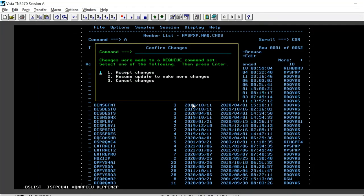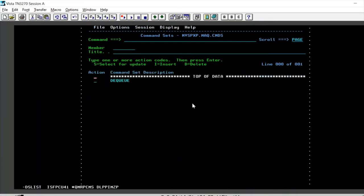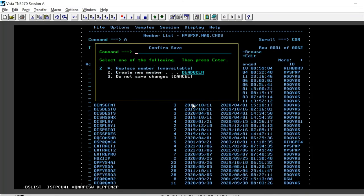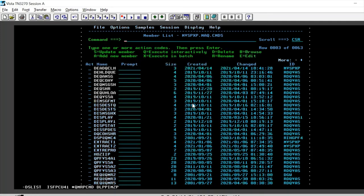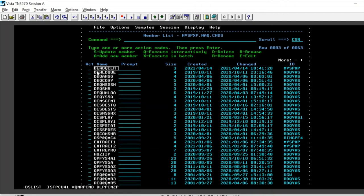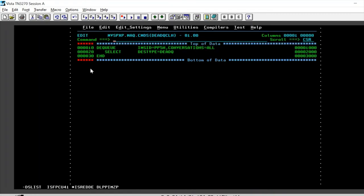We accept the changes and here's our command built for us. Here, let's give it a member name. So let's say dead queue clean up and the title is optional. Press enter F3 and we say that we need to create the new member. Enter and the new member is created.